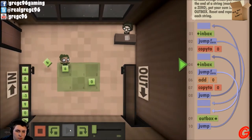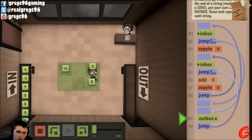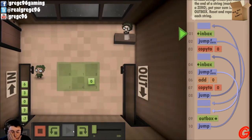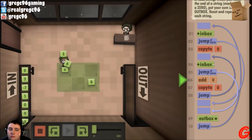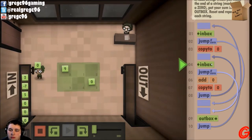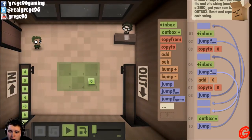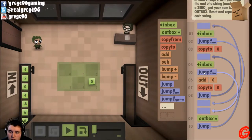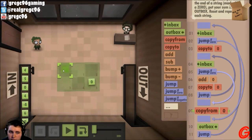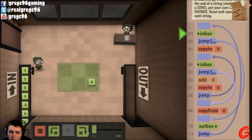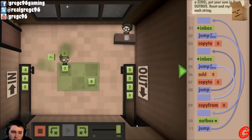Six. Four. Copy it to there. Got a zero. What step of the way was it? There's our nine. If that one's a zero, we want to jump down here. Copy from zero, then outbox. But if we get a zero immediately, we want to just sum that to zero.